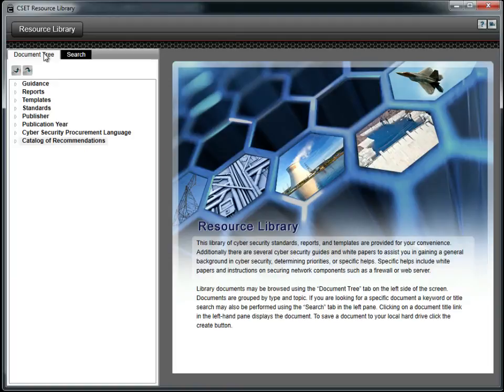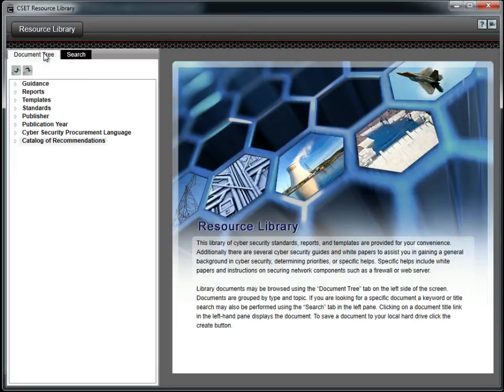The resource library provides invaluable information to help you understand requirements, develop security plans, purchase secure products, and understand how to protect your information and control systems.